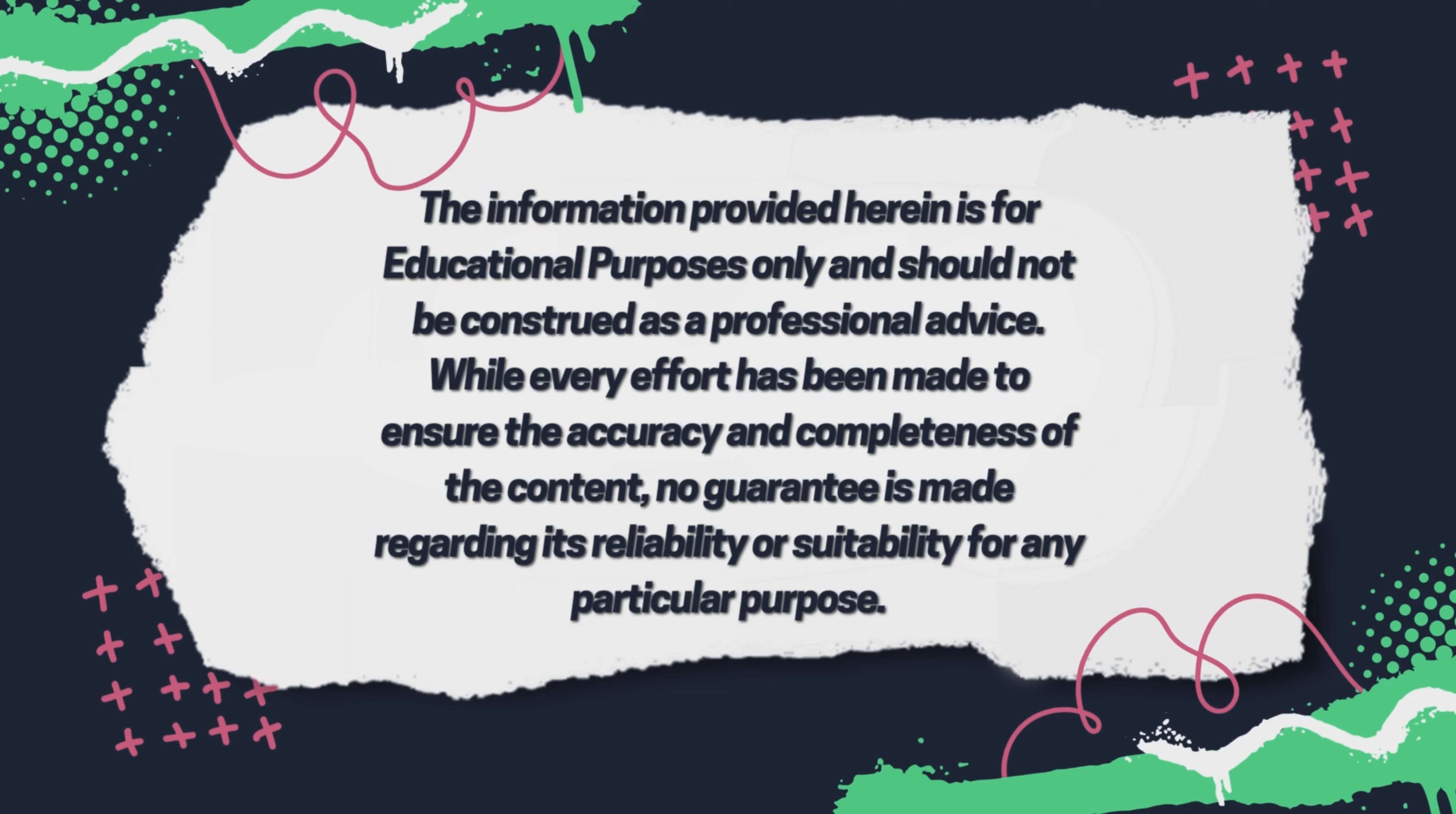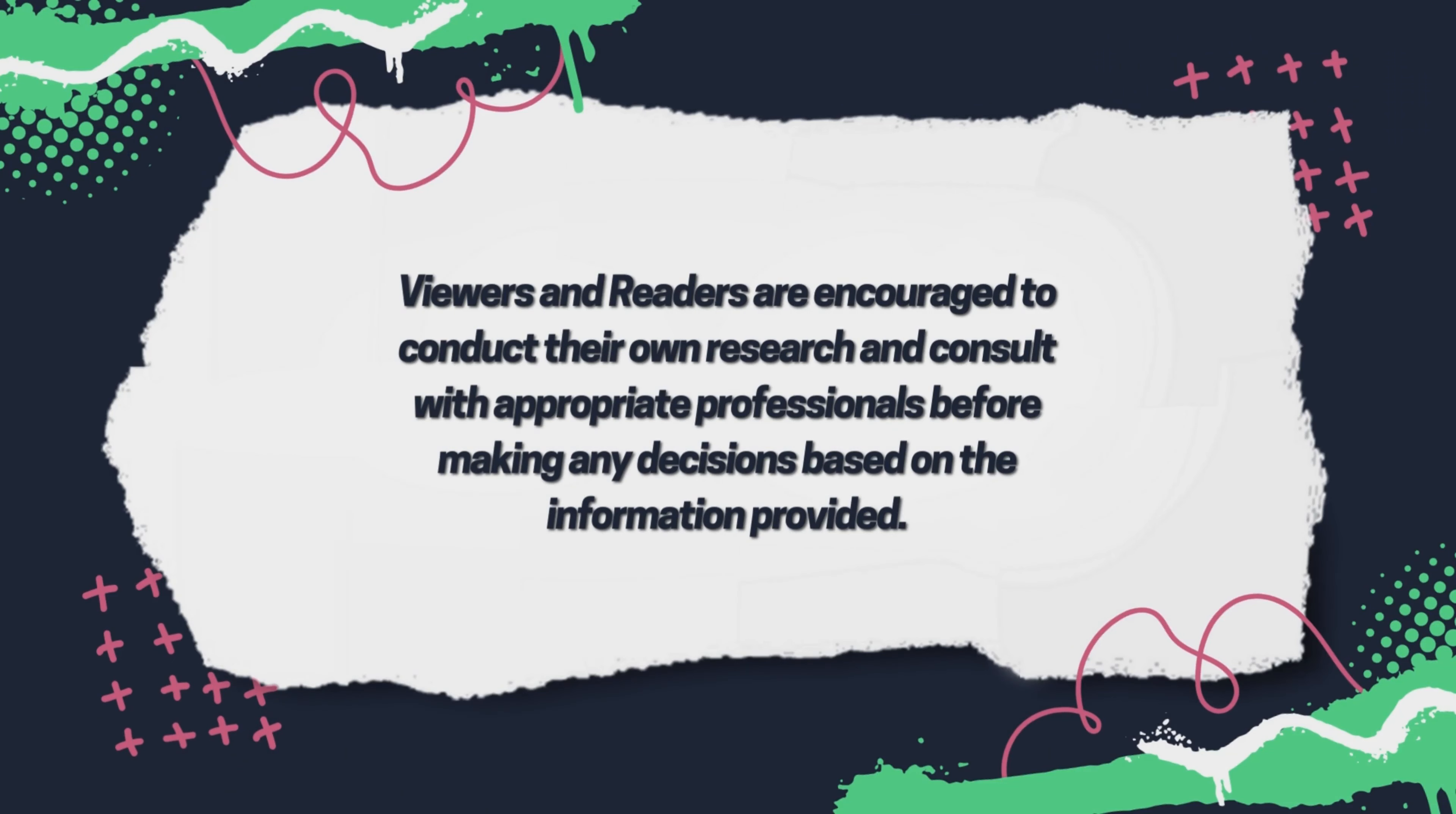The information provided here is for educational purposes only and should not be construed as professional advice. While every effort has been made to ensure the accuracy and completeness of the content, no guarantee is made regarding its reliability and suitability for any particular purpose. Viewers and readers are encouraged to conduct their own research and consult with appropriate professionals before making any decisions based on the information provided.